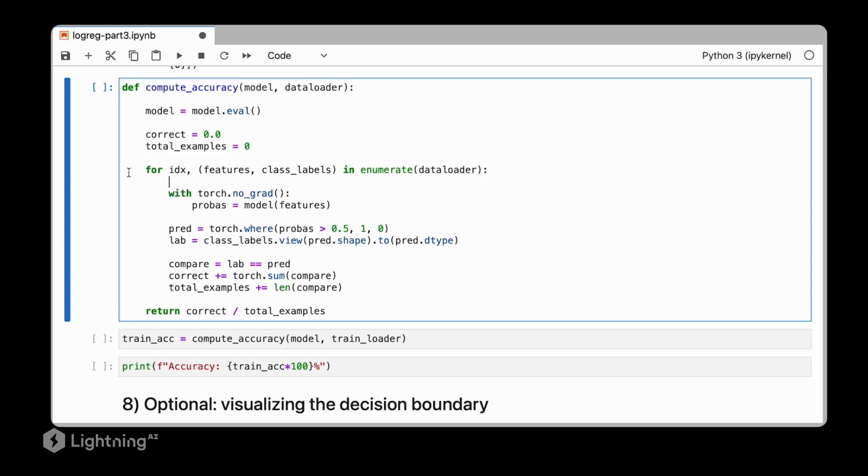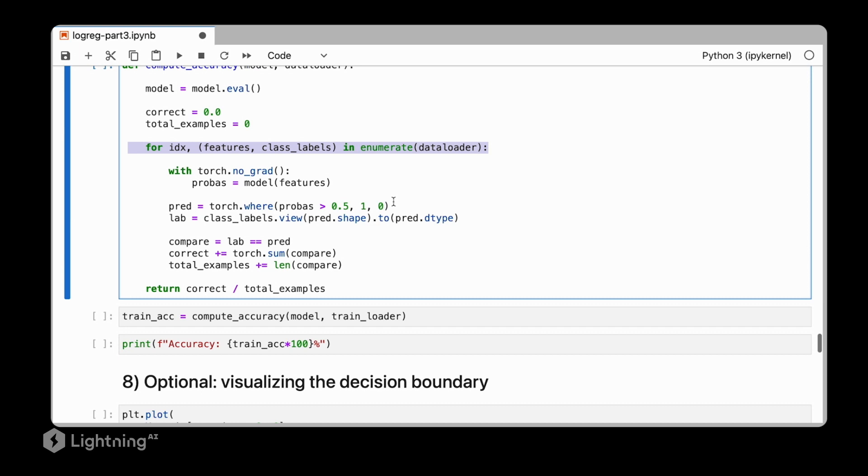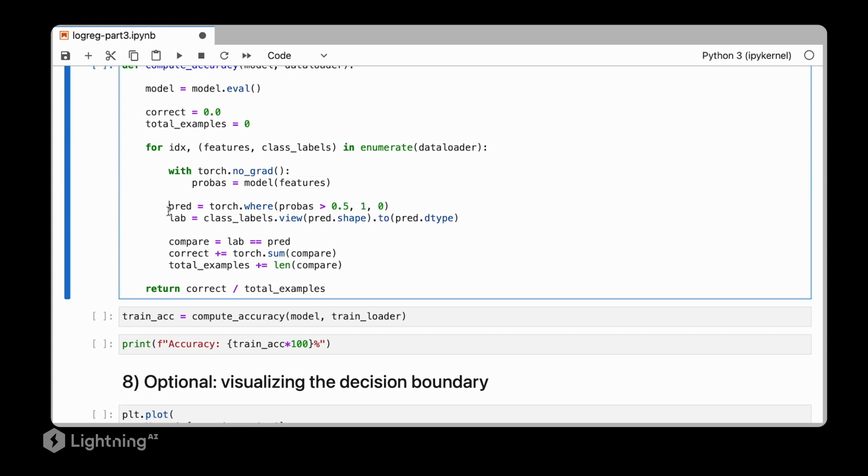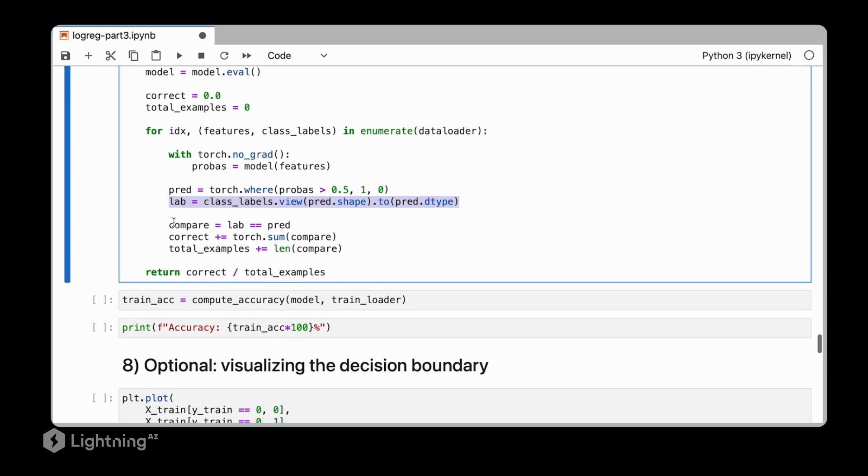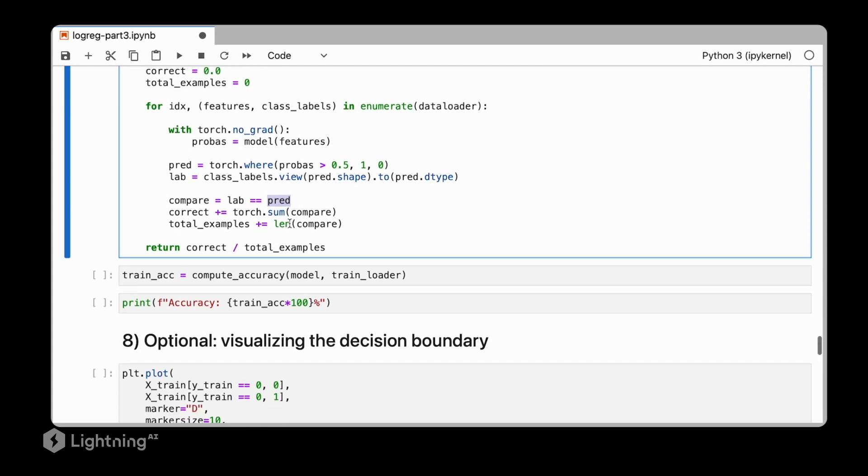So then, we iterate over a data loader here. And for each iteration, for each mini-batch, what we do is we compute the probabilities, threshold the probabilities just as before, get the class labels as we've seen previously, and compare actual class labels to the predicted class labels.